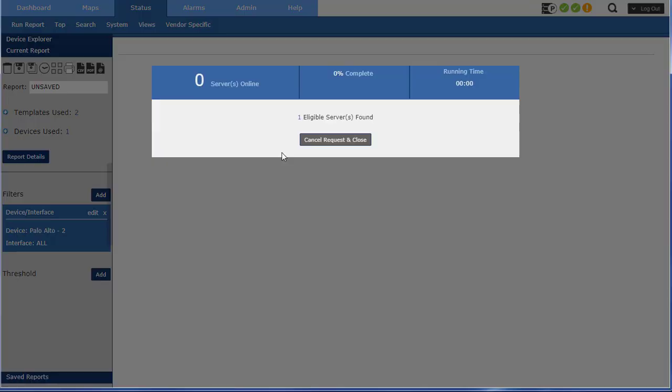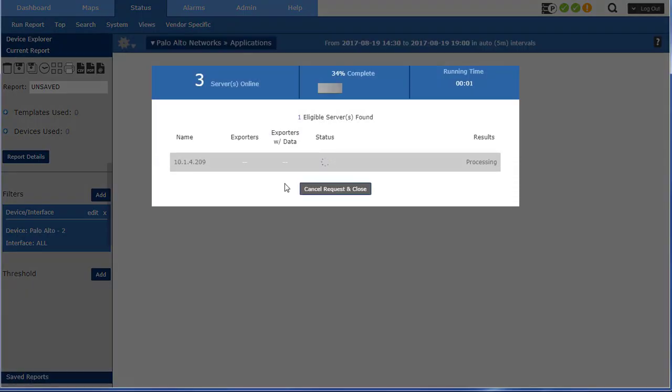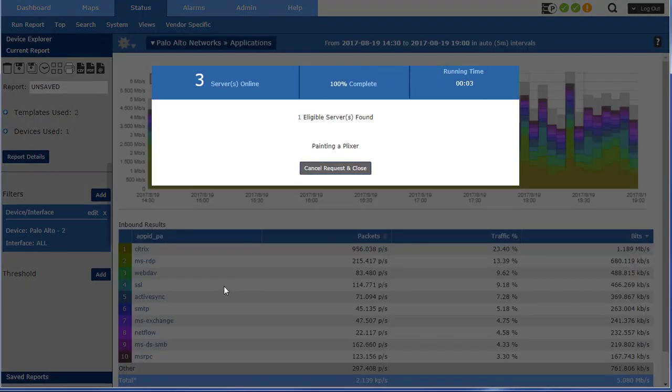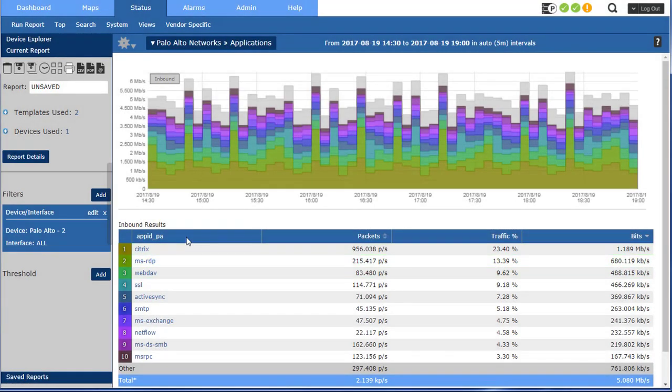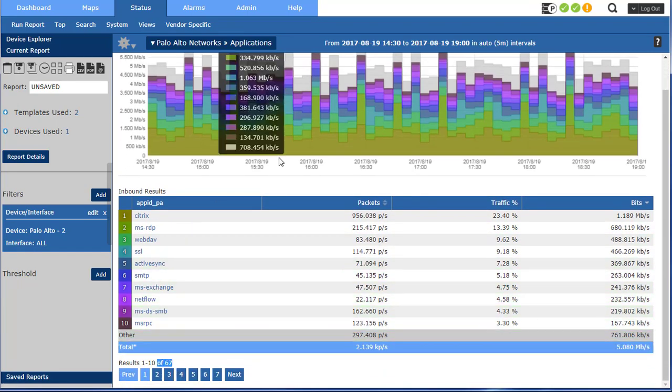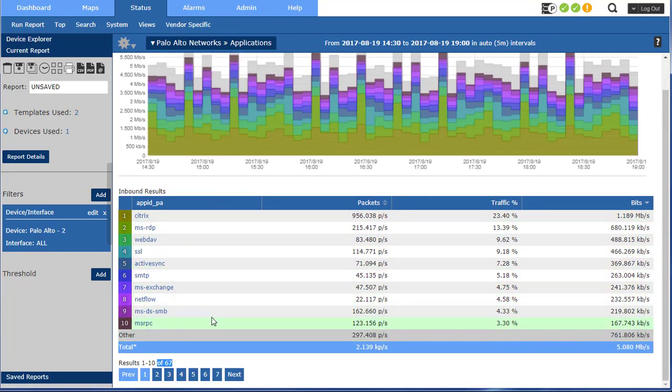Let's check out those Palo Alto DPI applications that it's finding. And we see we've got a whole bunch of them here, 67 total for the time frame I've selected.